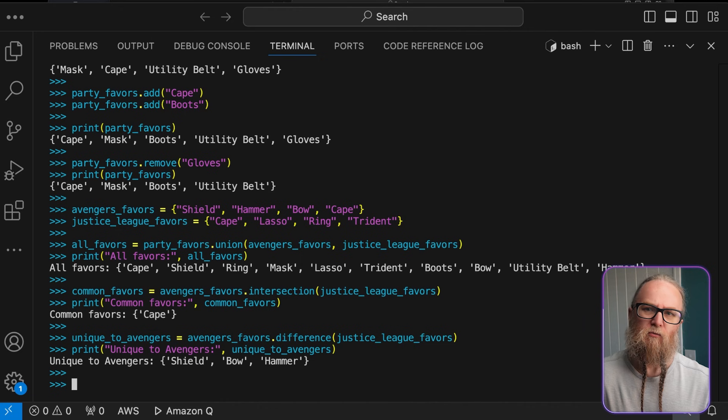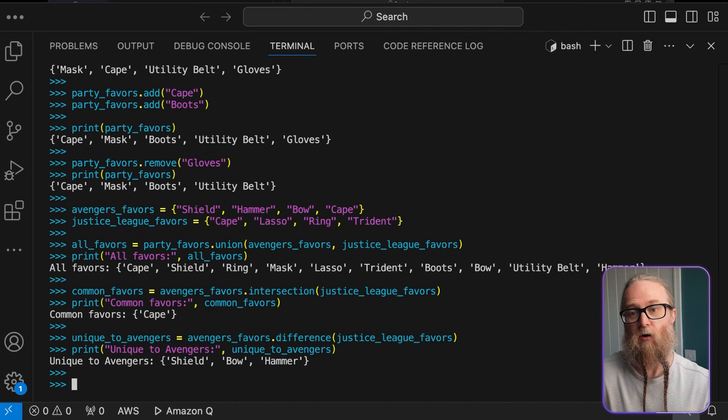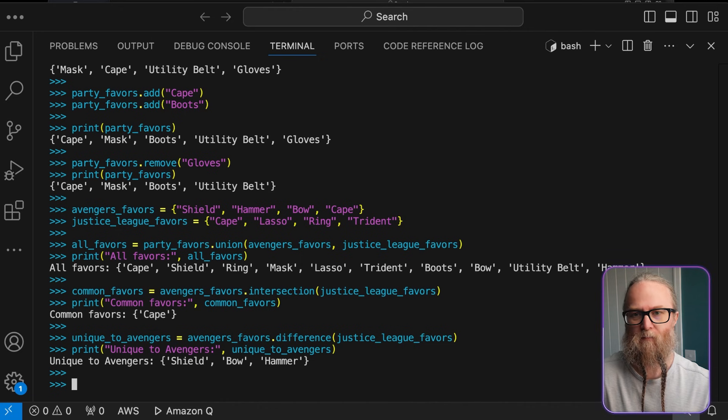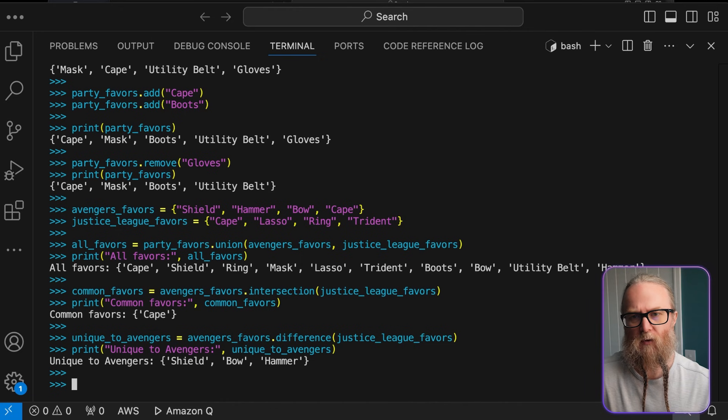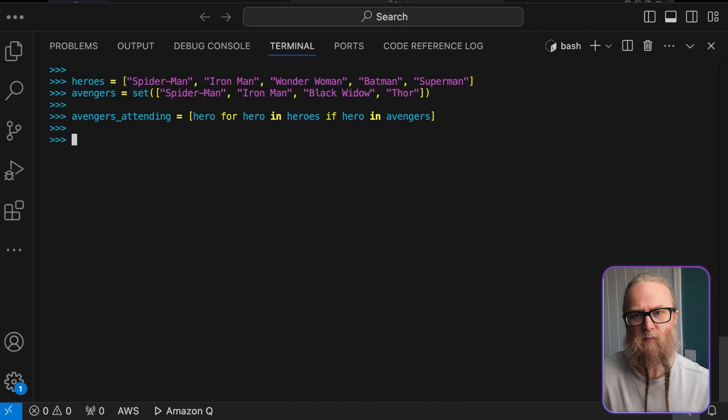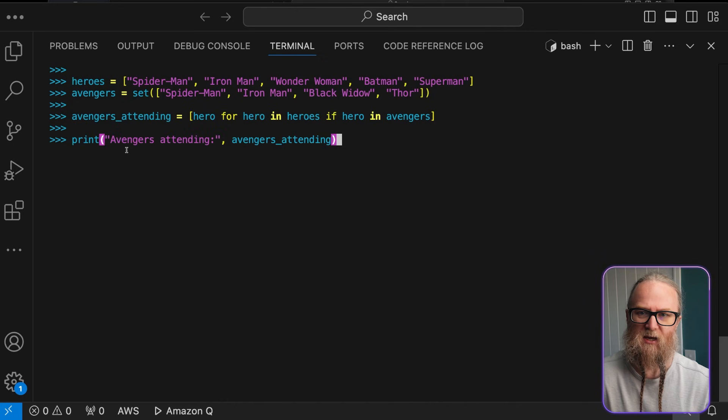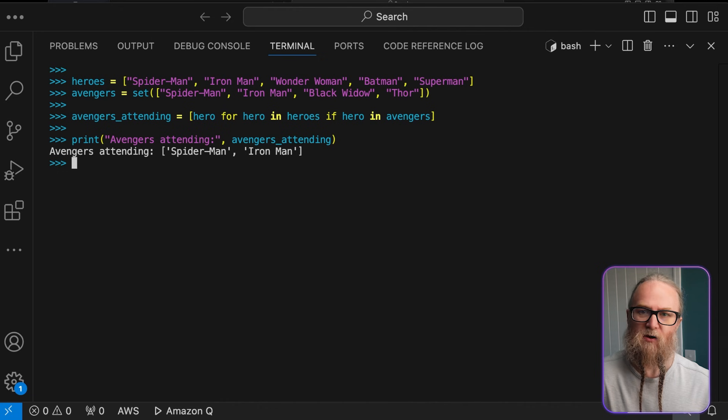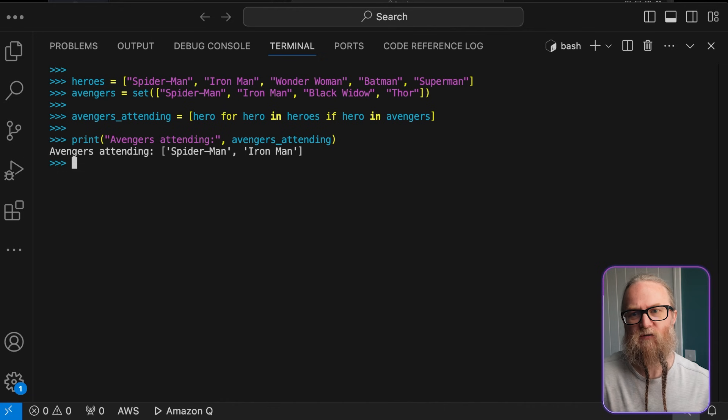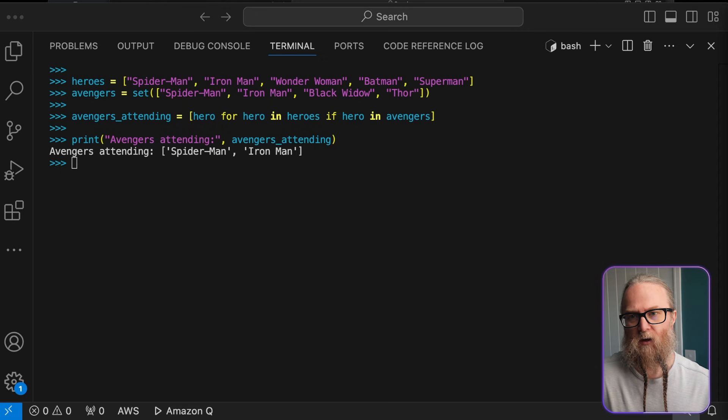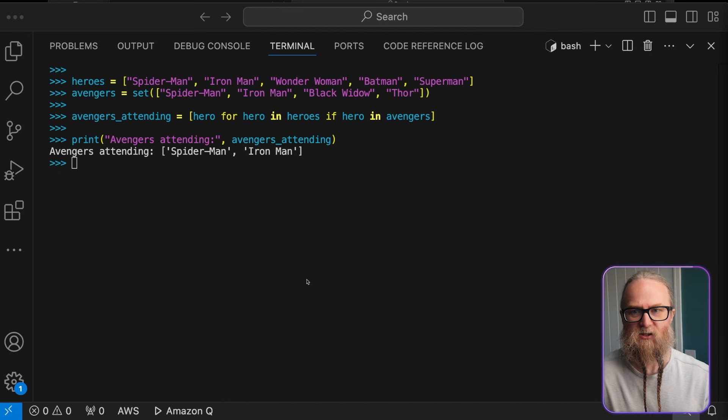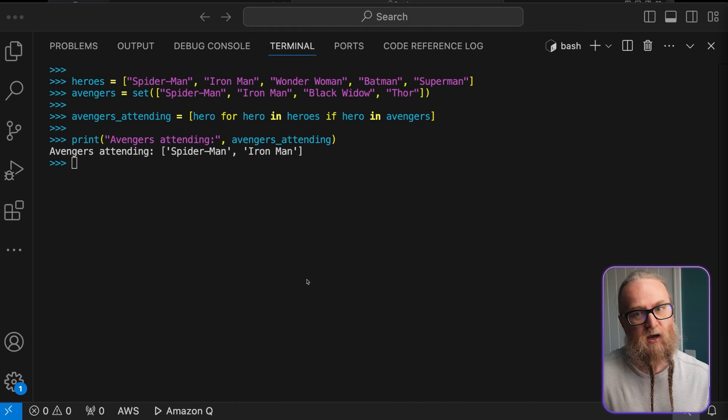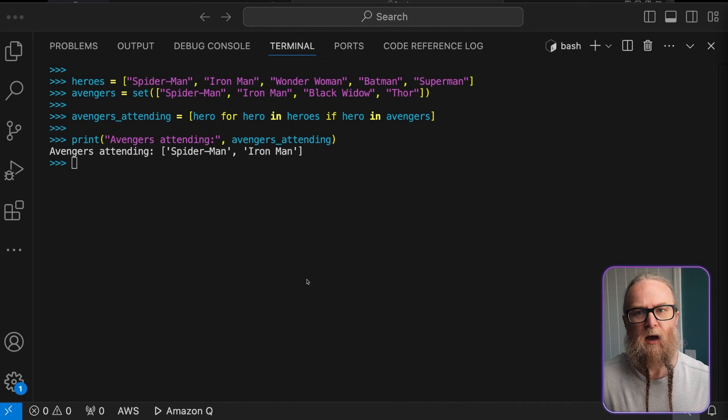These operations are really useful. They're great for comparing and combining different collections of items. Next, we could use sets for efficient lookup. Here in this piece of code, this demonstrates how sets can be used for efficient membership testing. What we're going to do here is check if an item is in a set. It's much faster than checking if it's in a list, especially for large collections. Here, we're going to use list comprehensions with a set membership test to quickly find out which heroes are in our guest list and also in Avengers.